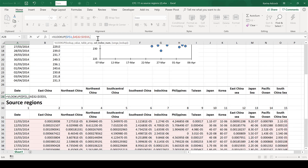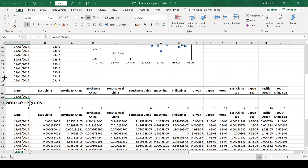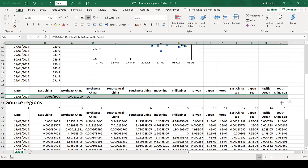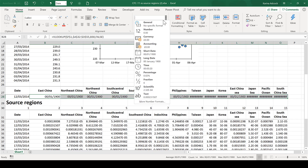The column index number is going to be this number here, and as I click and drag the formula across, this number will increase. The column index number is just the column for which you want the formula to show the results. The range lookup is going to be false for an exact match. Now I can drag this formula along and it has copied the date formatting, so I'll just get rid of that.